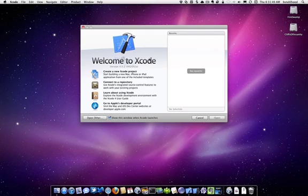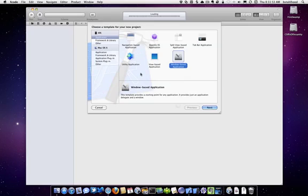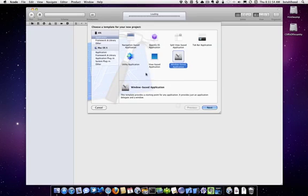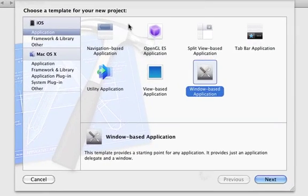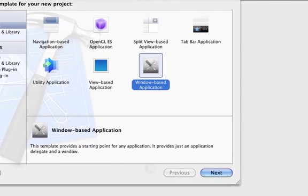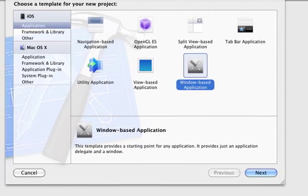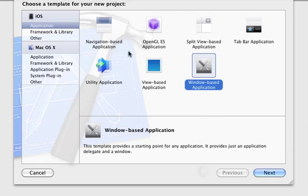That will lead us into tutorial 2 where we'll get into views. So let's go ahead and just create a new project and go ahead and open this up. And you remember this sheet looks very familiar. This is our template view. Once again, same thing. We're going to use window-based application.